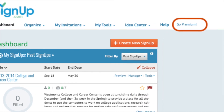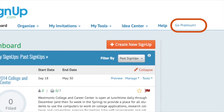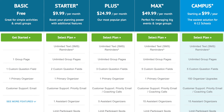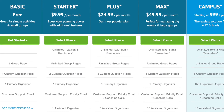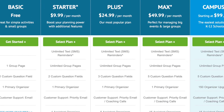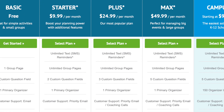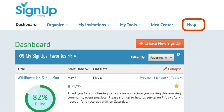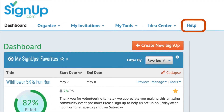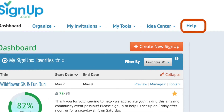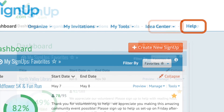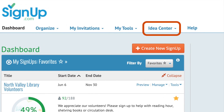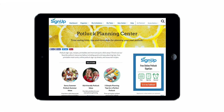Need extra planning muscle, text reminders, or advanced reporting? Then our premium service is for you. Click Go Premium to review our plans and upgrade. With SignUp.com, your activities are sure to be a success. If you have questions, let us know by clicking here. Also, check out our Idea Center for fun planning tips to help along the way.